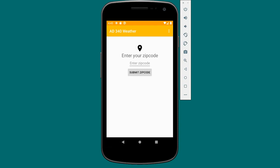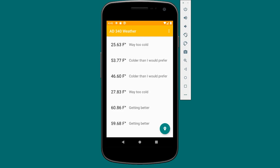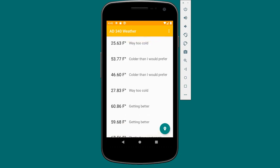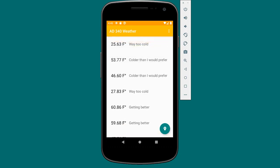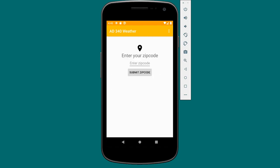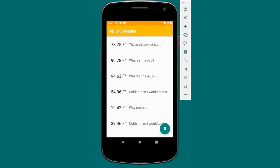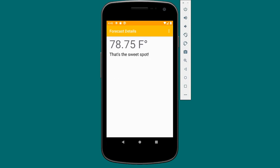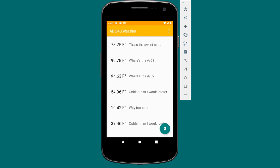Here we have our weather app that we're familiar with. We'll go ahead and enter a zip code. When we enter the zip code, we'll see that our forecast data is now in a full-screen list. We still have our nice touch feedback. The UI is updated a little bit. We also have a floating action button at the bottom.